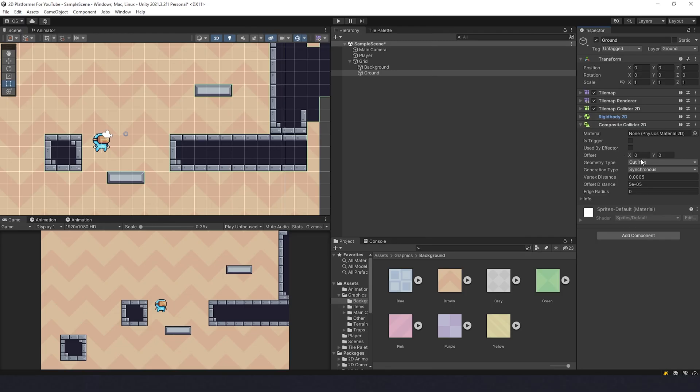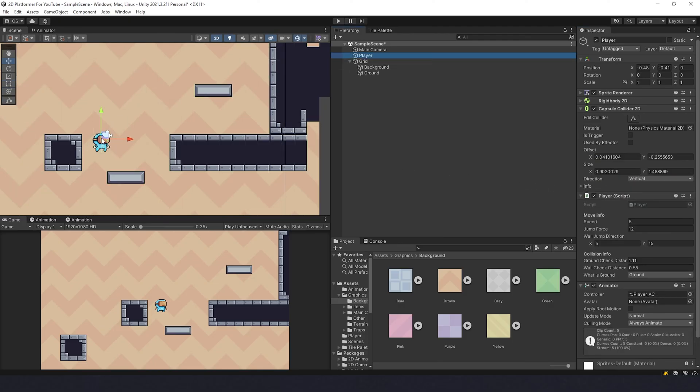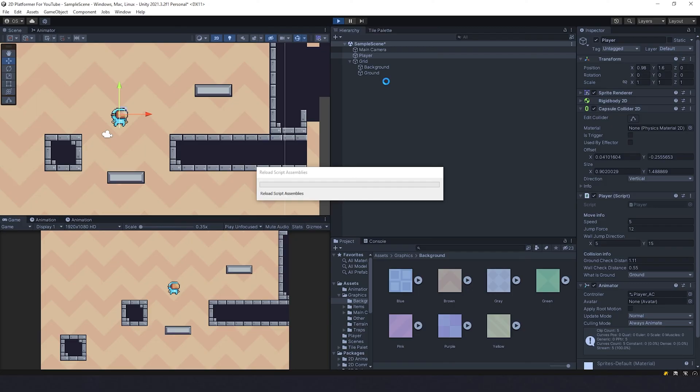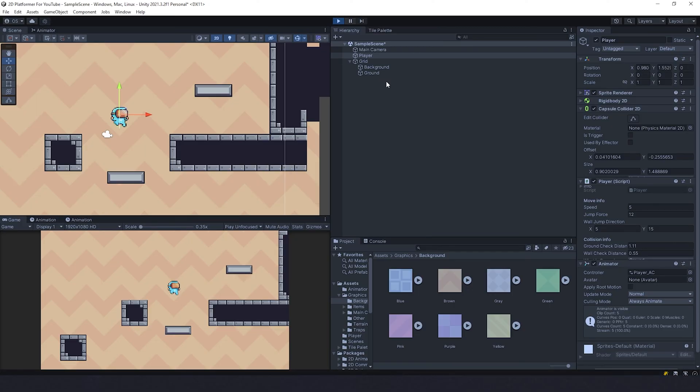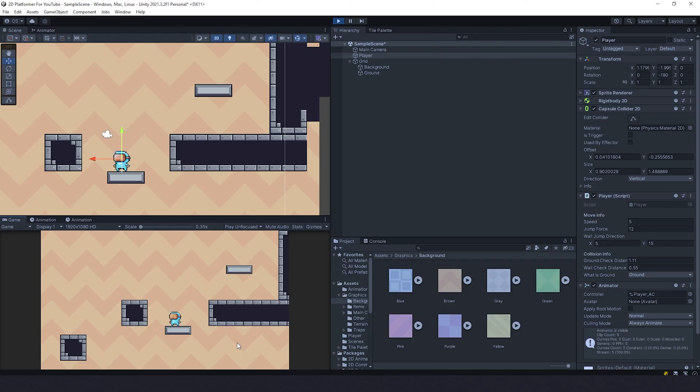And it's better to change geometry type from Outlines to Polygons like that. Now if I put my player above the ground, it's gonna be there. The only problem is there is a small bug with these quick jumps. We'll fix it now.